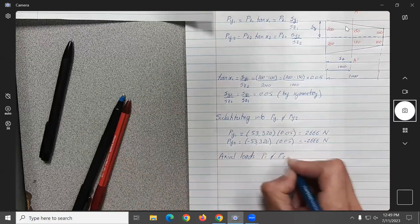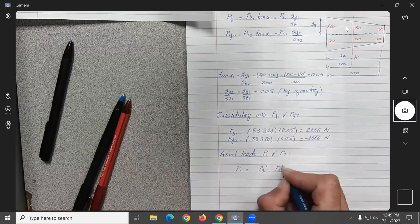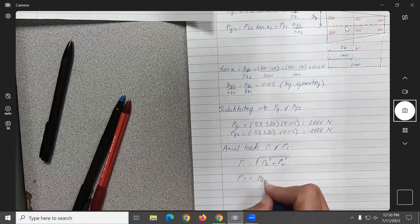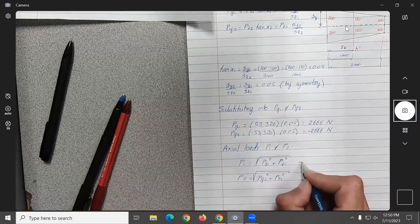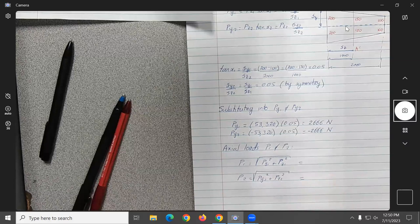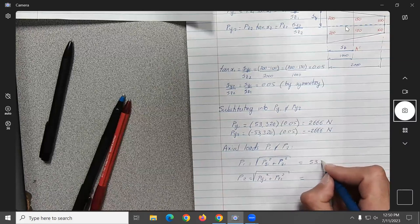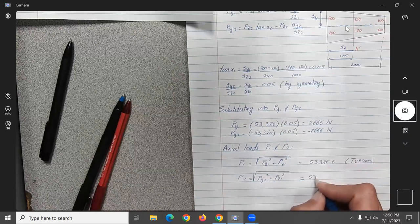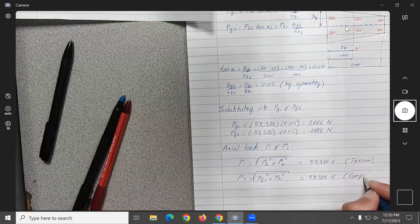The total axial forces: P1 equals sqrt(PY1² + PZ1²) and P2 equals sqrt(PY2² + PZ2²). Calculating these: P1 = 53,386.6 N in tension, and P2 = 53,386.6 N in compression.